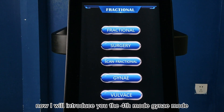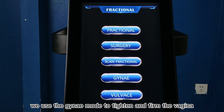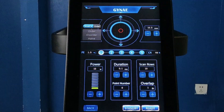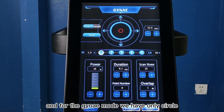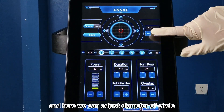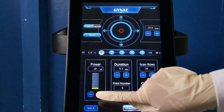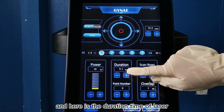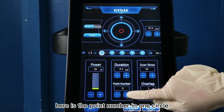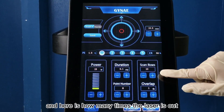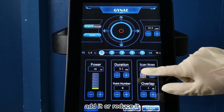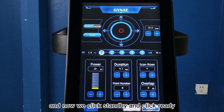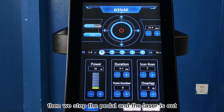Now I will introduce you to the fourth mode, Jenny mode. We use Jenny mode to tighten and firm the vagina. We click it and into this interface. Here we can choose the outlet — for Jenny mode we have only circle. Here we can adjust the diameter of the circle. Here we adjust the power of the laser, add or reduce it. Here is the duration time of the laser. Here is the point number in one circle. Here is how many times the laser fires — add or reduce it. Here is the overlap of the laser. Now we click standby and click ready. Then we step the pedal and the laser is out.